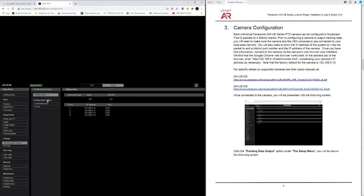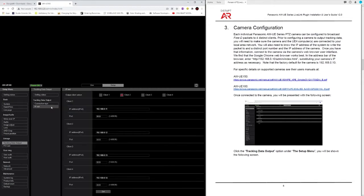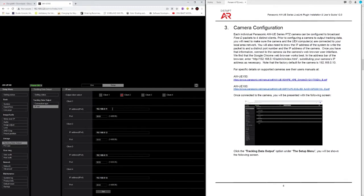In tracking data output you'll go to connection type. Make sure serial is turned off and UDP is turned on. And finally in the IP out you'll have four clients that you can send the data to. So you can actually have four rendering engines receiving the same tracking information. You put in the IP address of the machine and then a port number, a UDP socket port that you're going to be using.